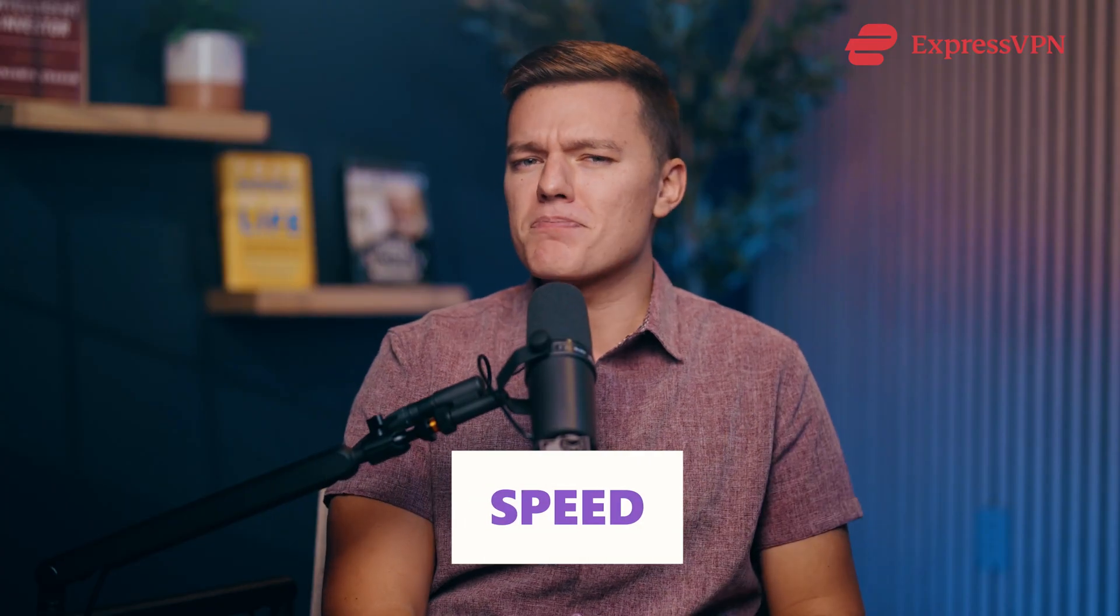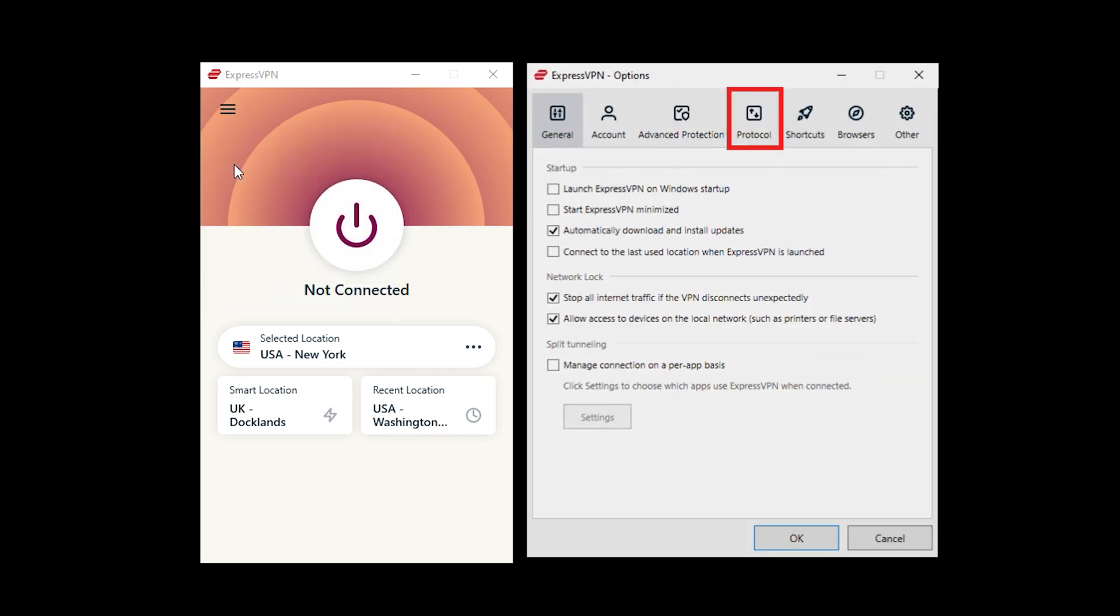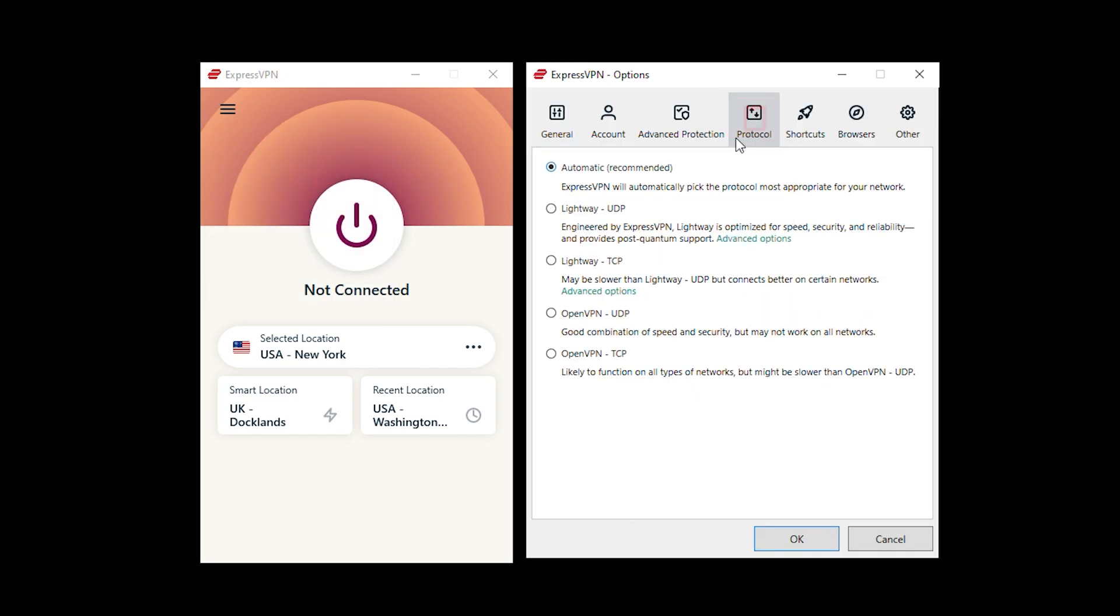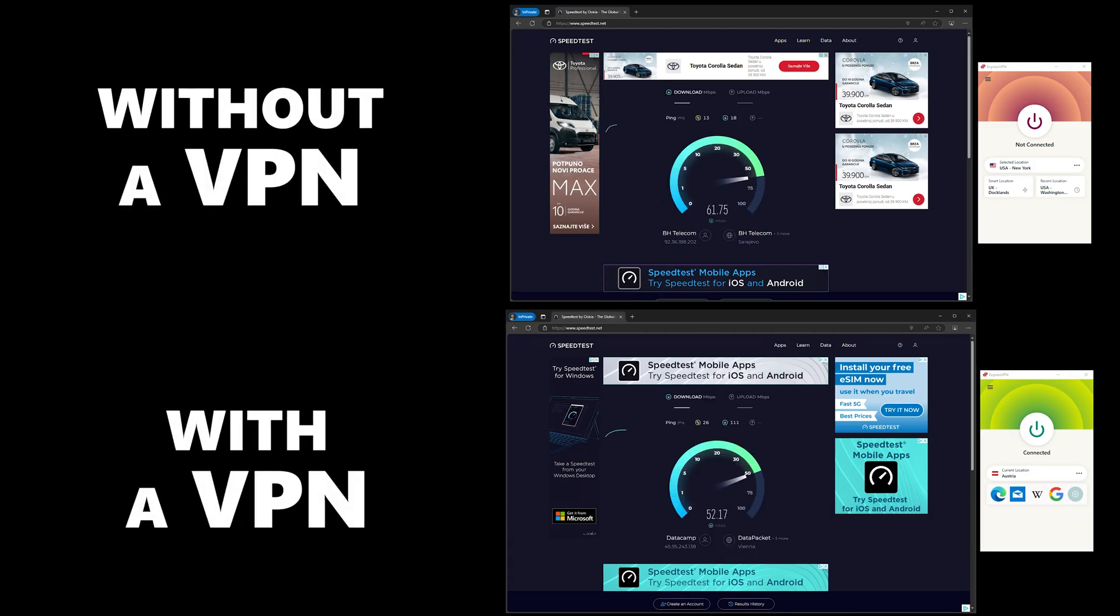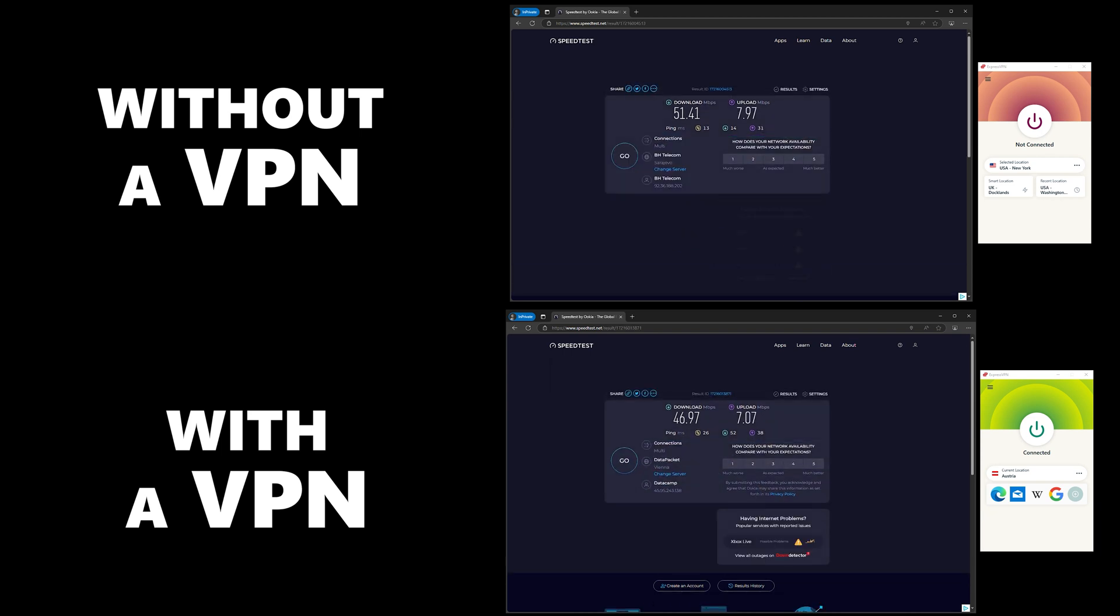And let's talk speed. You know how some VPNs make your internet feel like it's crawling? Well, not the case here. ExpressVPN's lightweight protocol keeps your connection blazing fast. Stream, game, download, scroll TikTok, and do it all without a single hiccup. Trust me, you'll forget you're even using a VPN.